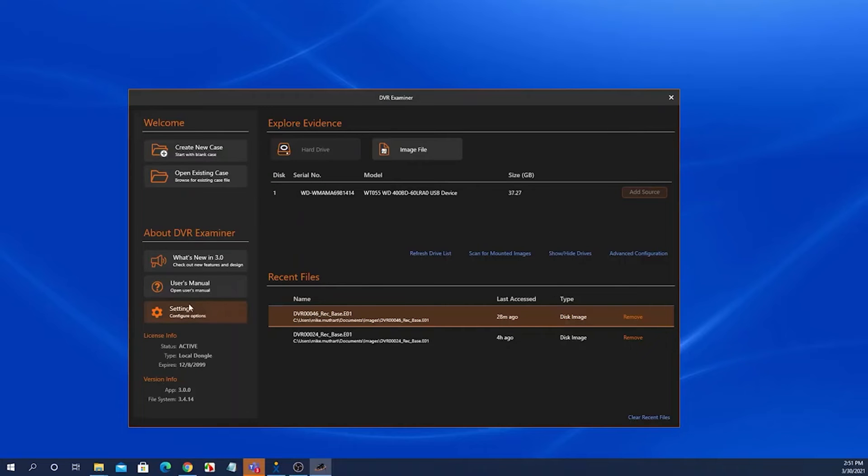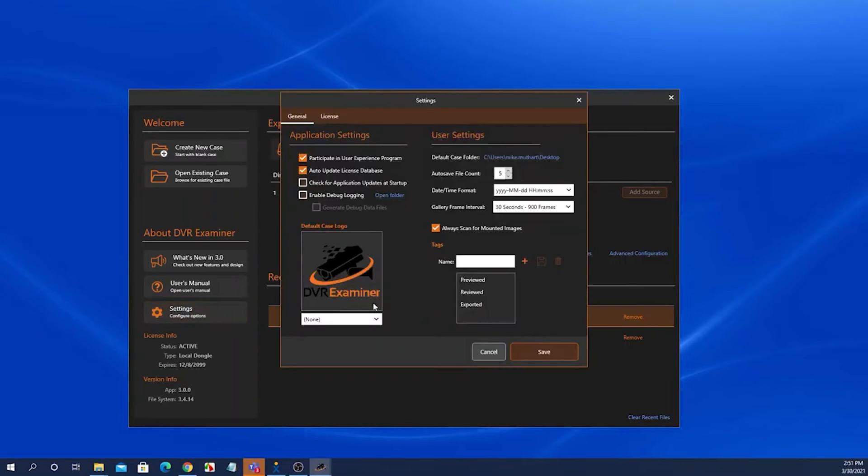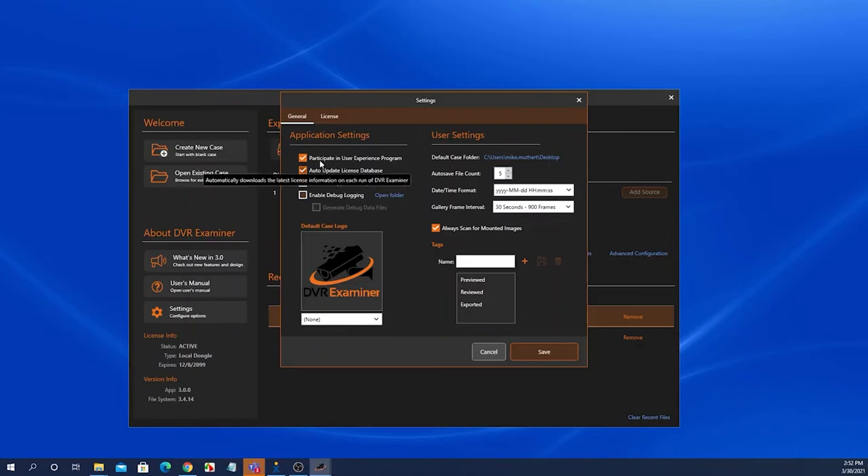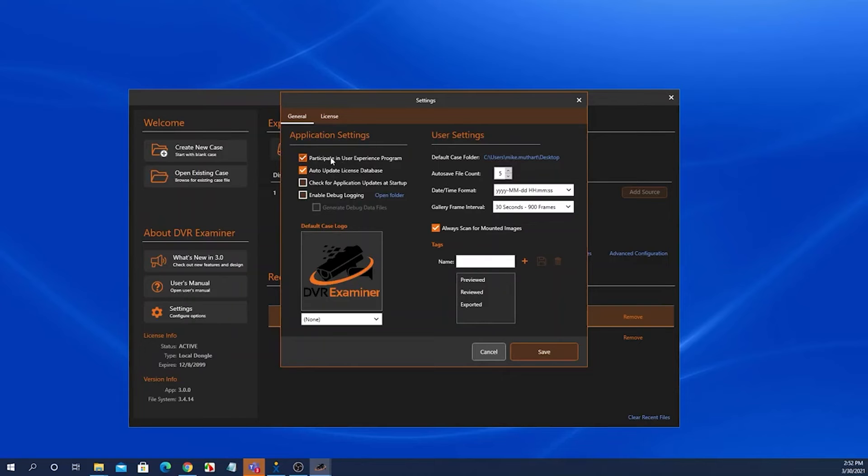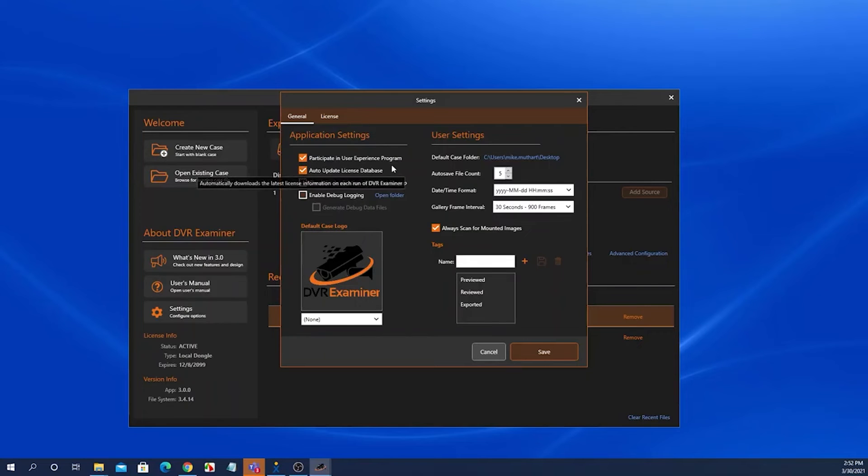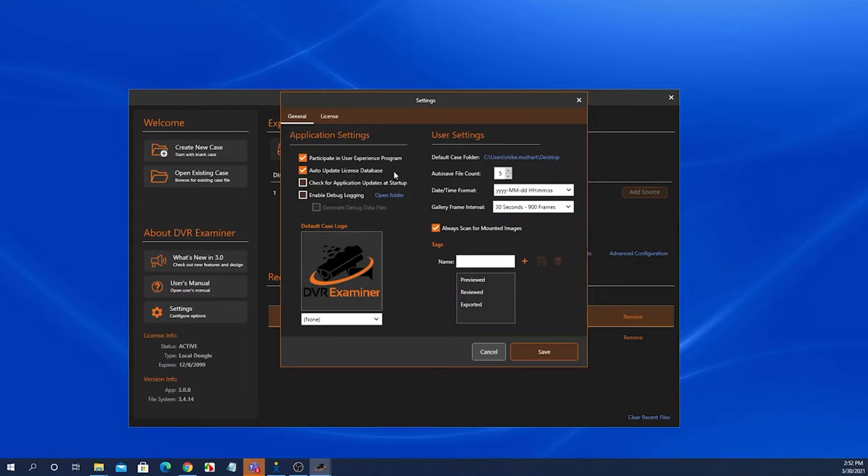Going back to the settings screen, these are global and user settings for DVR Examiner. I won't go over everything in here, but a couple things to take note is the participate in user experience program. This is by default enabled. If you would like not to participate in that, simply uncheck this option. If you would like to learn more about the user experience program, you can visit our users manual and in the help section of the users manual, there's information on the user experience program.